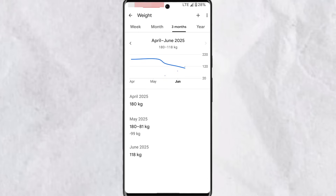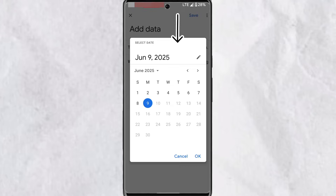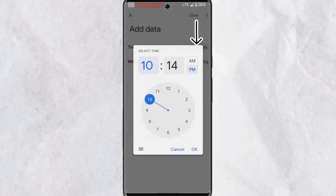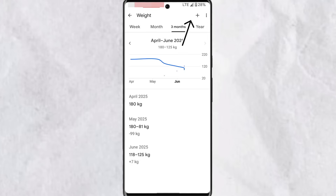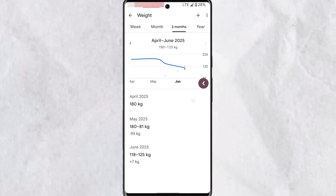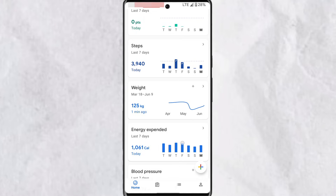You'll also get personalized data on how your weight has changed over a period of time. Any time you take a measurement, simply tap the add button at the top right corner and enter your measurements. Select the day of the week and the time in this section, then enter your weight and tap Save — this will be updated in your weight log.